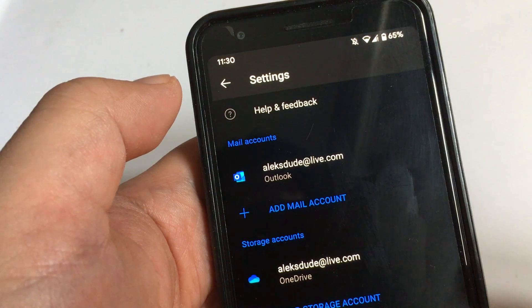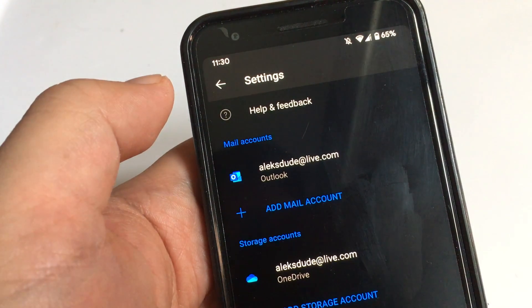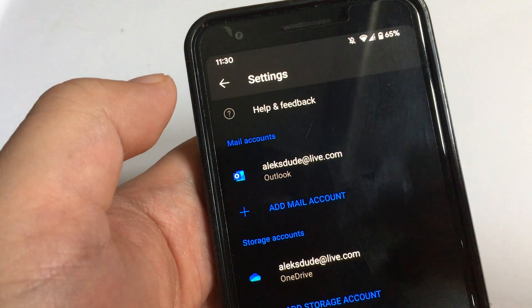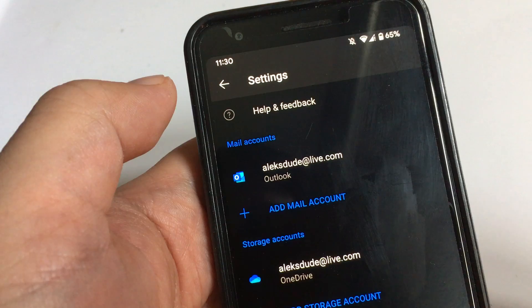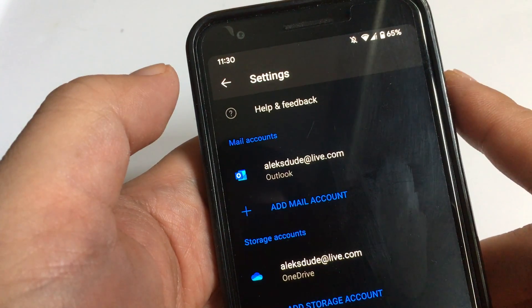If someone knows a way to do it through the app, the Outlook app, please let me know. But I've tried looking through it and it doesn't seem to be possible.